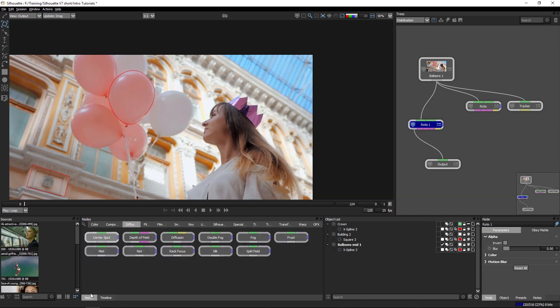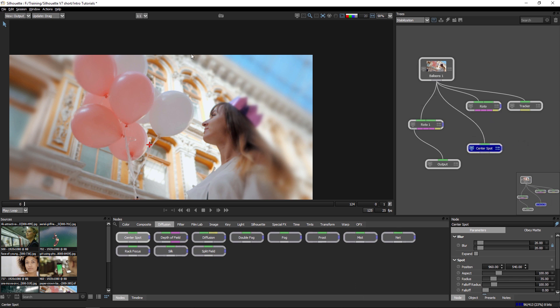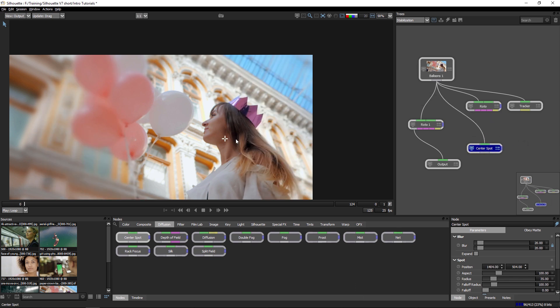Of course, we can also use this same idea. If I come in to add another node, I'll add a center spot node in here. We can do the same sort of thing to nodes that don't accept tracking data, but can be keyframed. So in this case, the center spot has a spot position, turn the animation on on there.